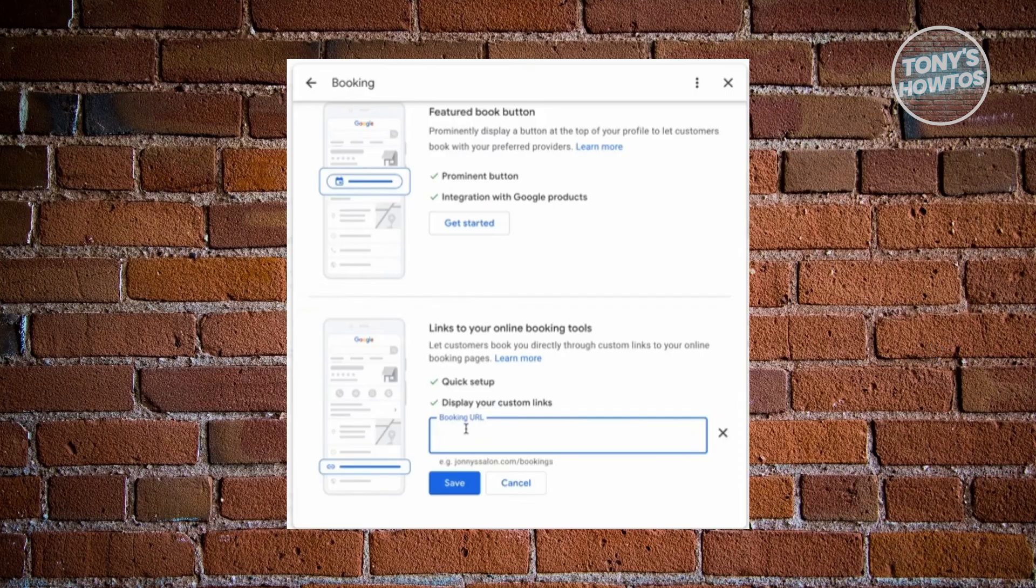But typically speaking, this will not immediately show in your business profile, so it might take a while, like a few hours or even a few days, in order for the booking button to appear. So just be patient about it.